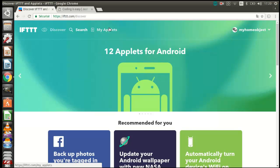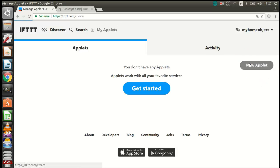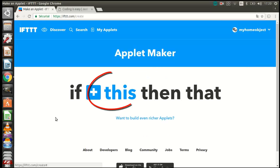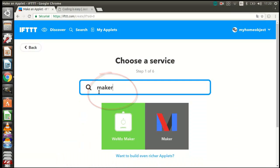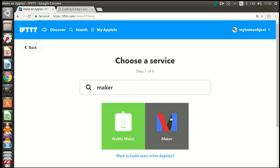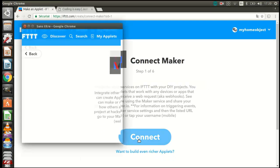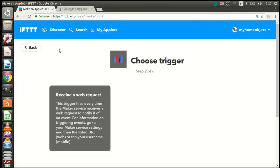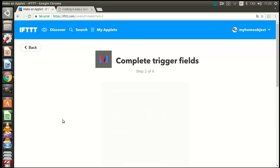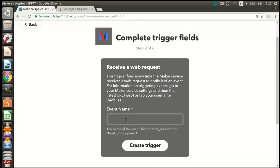We can create a new applet. I need to specify the trigger, which is made with the maker service. Click on connect and choose the trigger, which is receive web request. I should give an event a name. Now I have to choose the action service, which is Gmail.